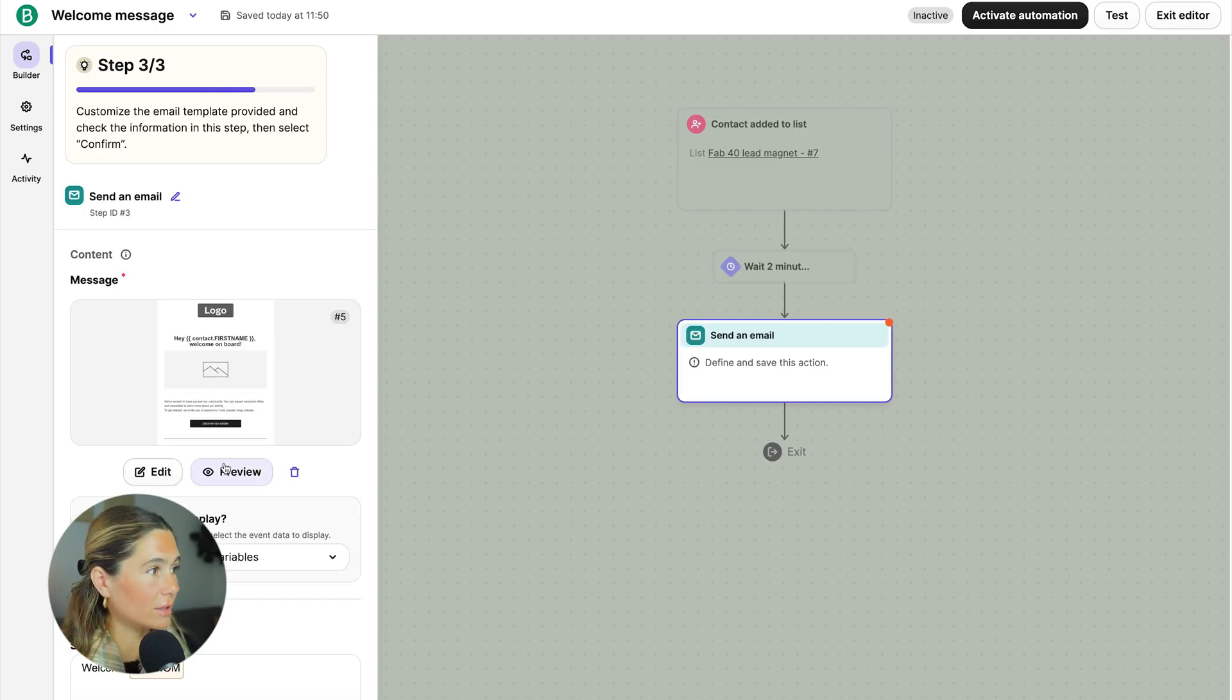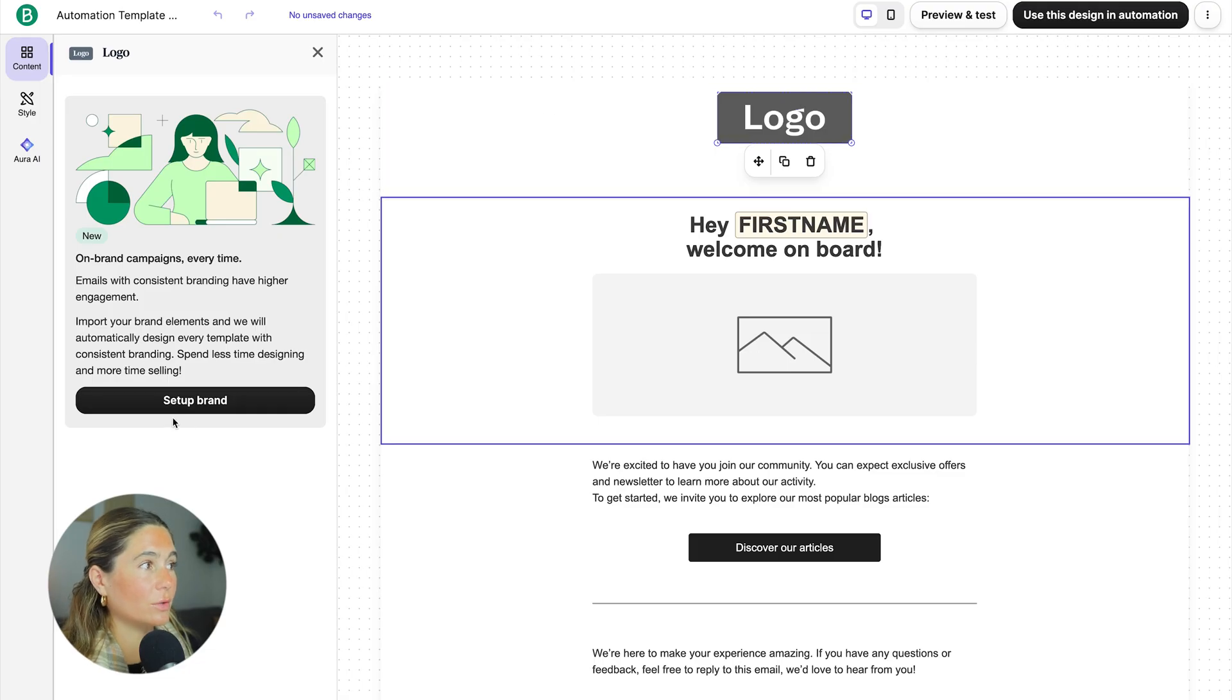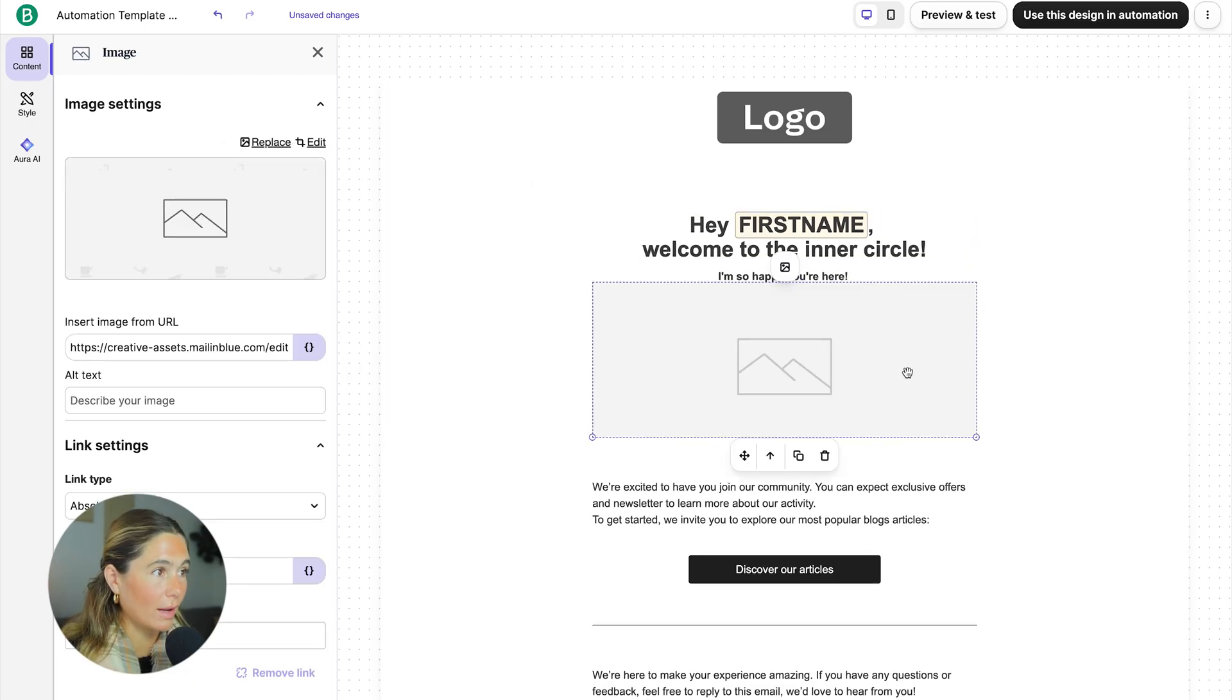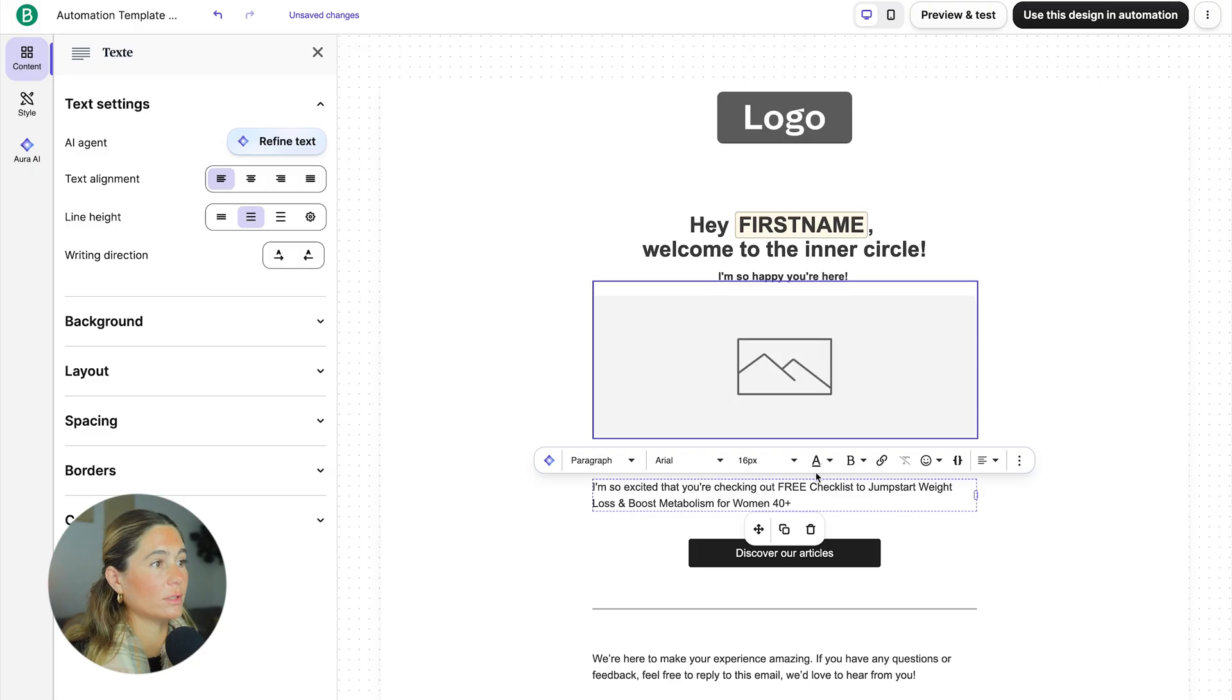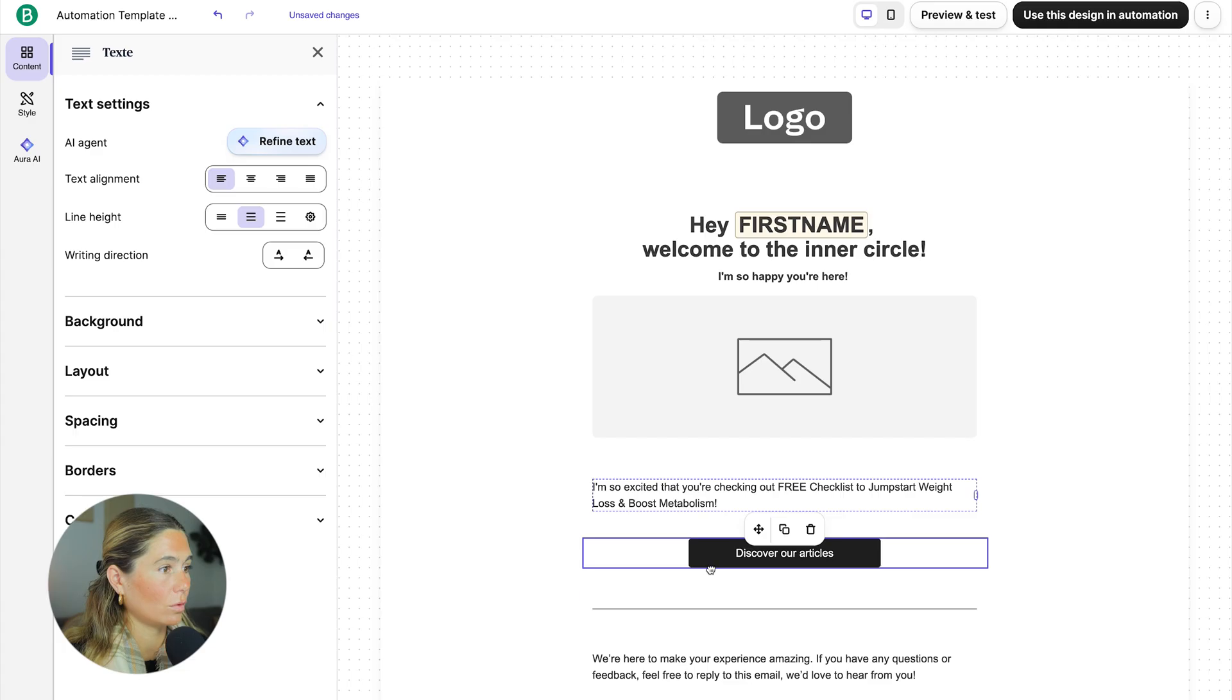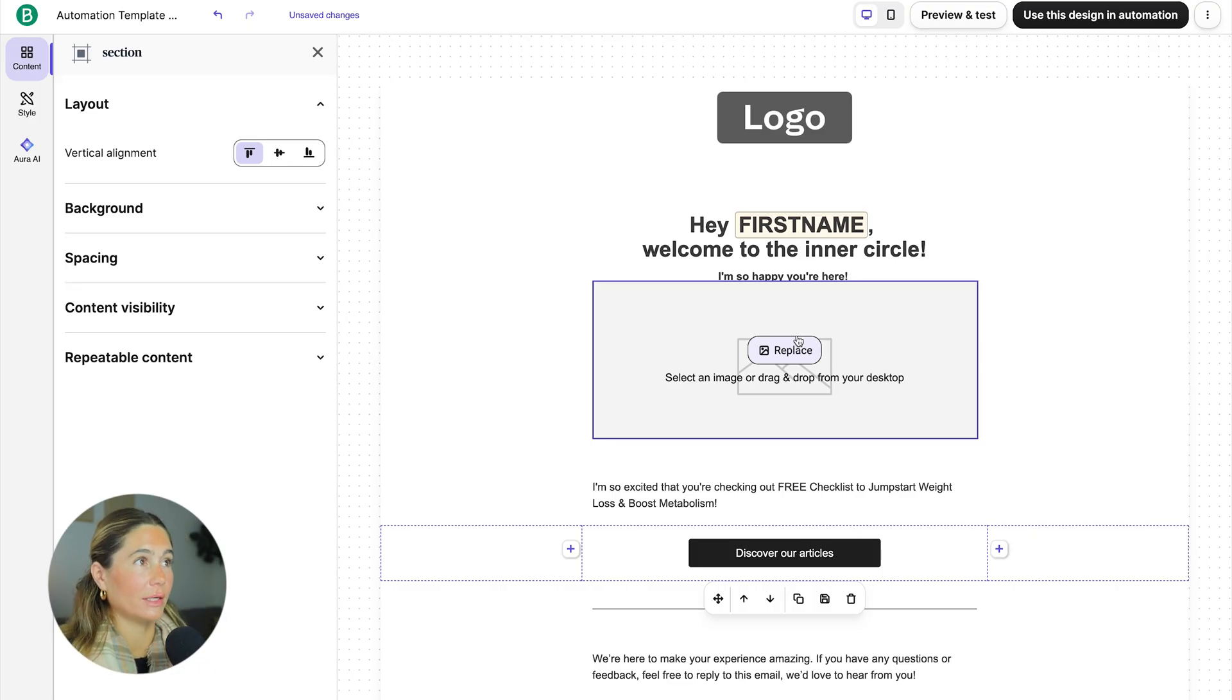So now you can add your logo in here by dragging and dropping it. You can also set up your brand. Welcome to the inner circle. So happy you're here. And maybe we want to add a photo of the lead magnet here and say, I'm so excited that you're checking out the free checklist to jump start your weight loss and boost your metabolism. Now we can go ahead and say, click here to access. Now we want to add that link. And then again, you want to make this cute. You want to add whatever it is that your brand looks like on here.